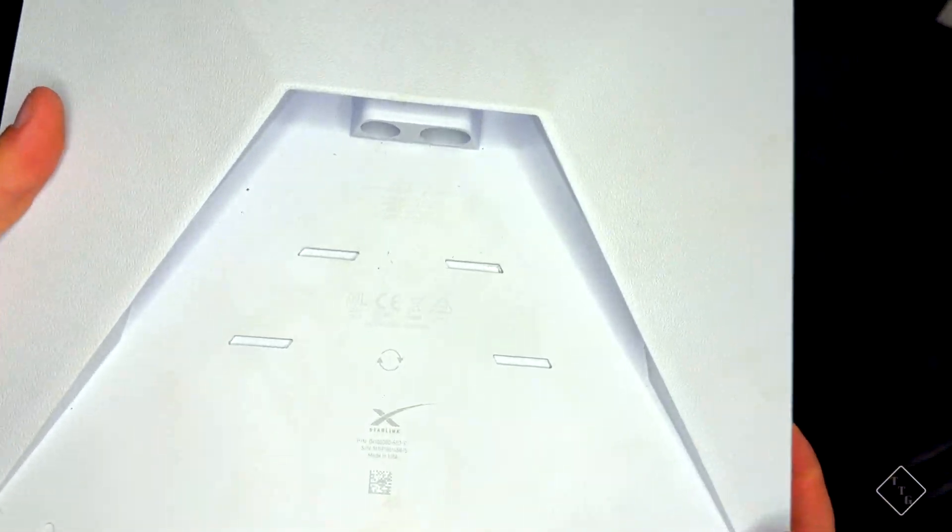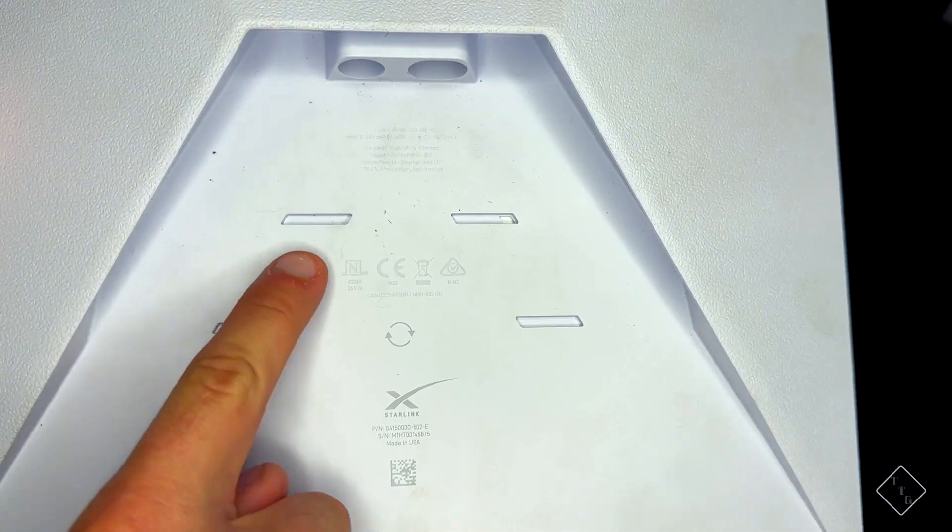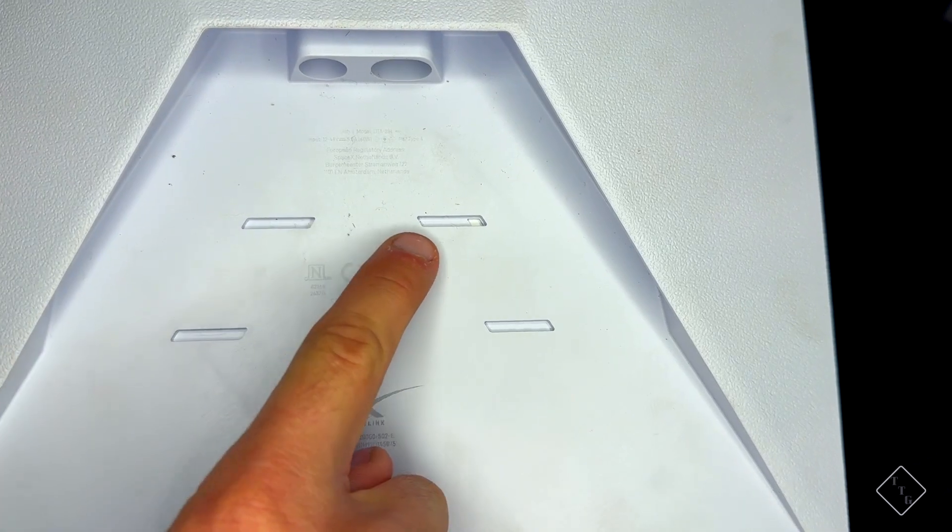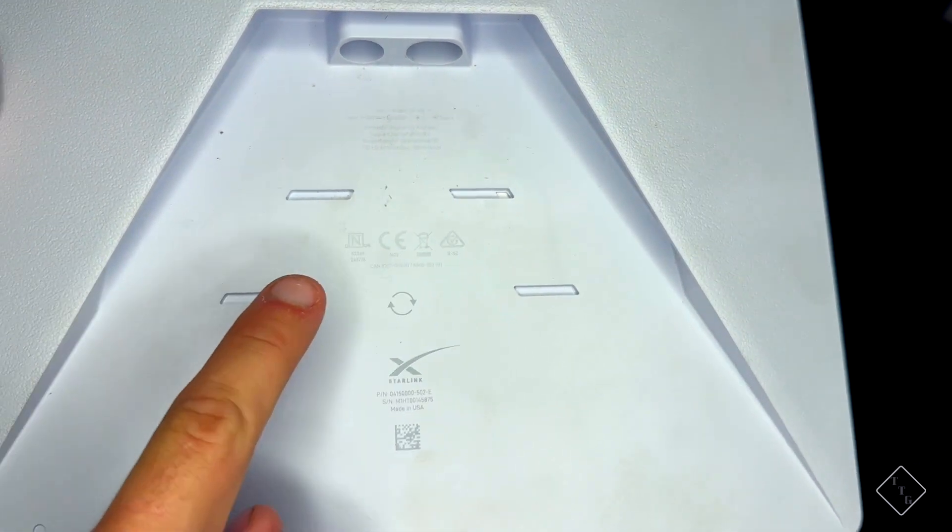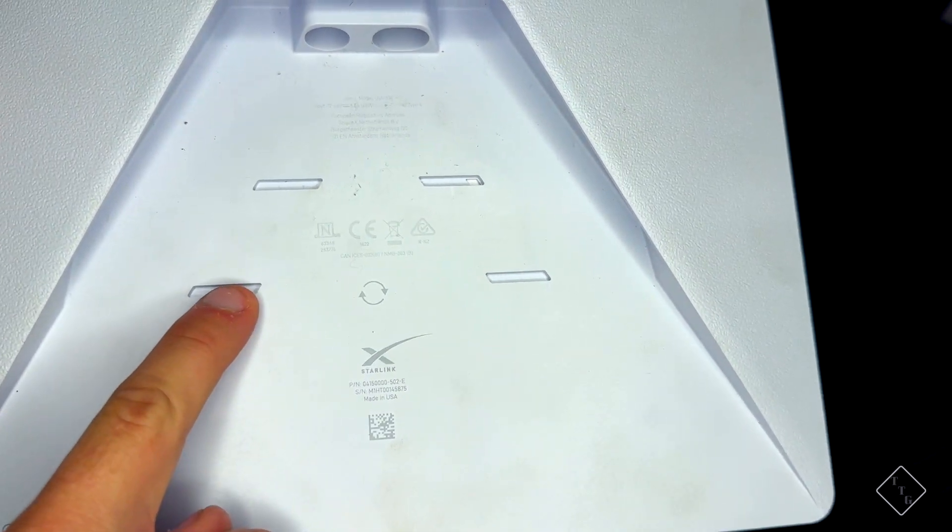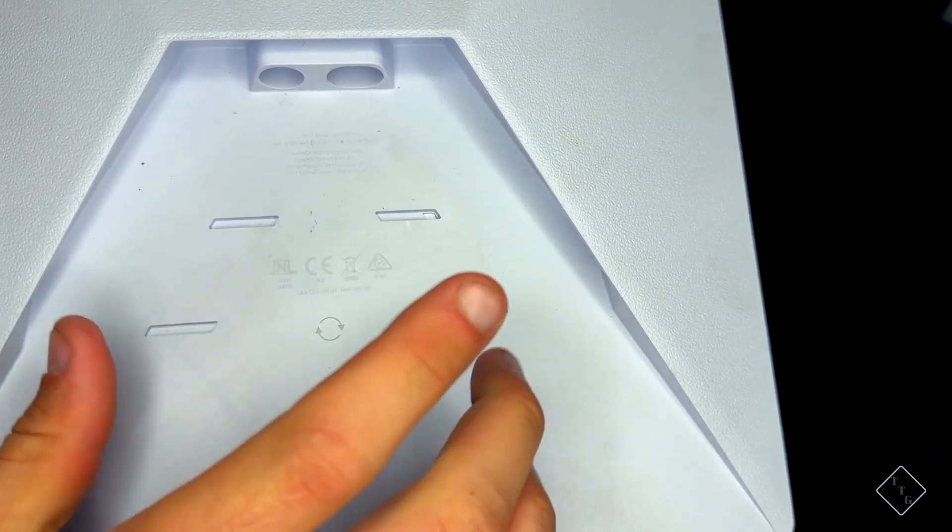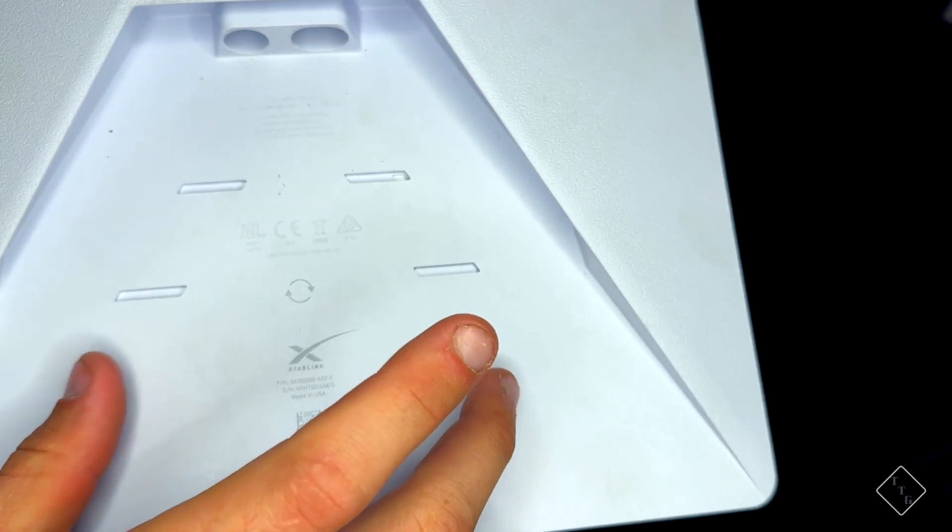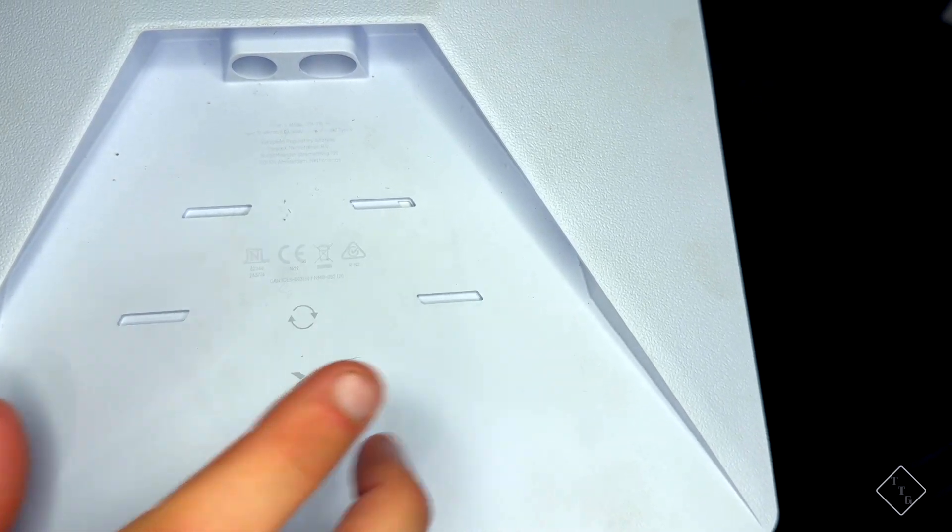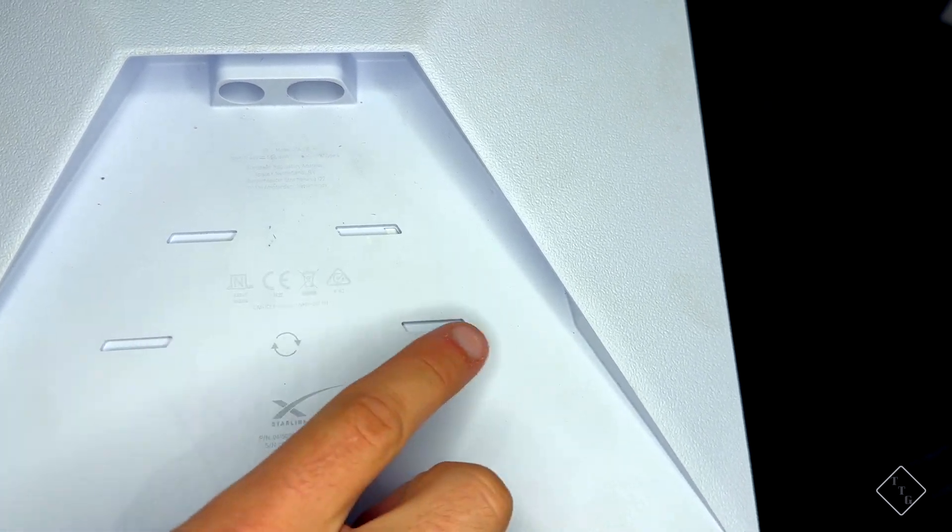So right here you can see those little notches that I was talking about. You've got one there, one there, and you also have two more on the front side for a larger size adapter that might need to have those.